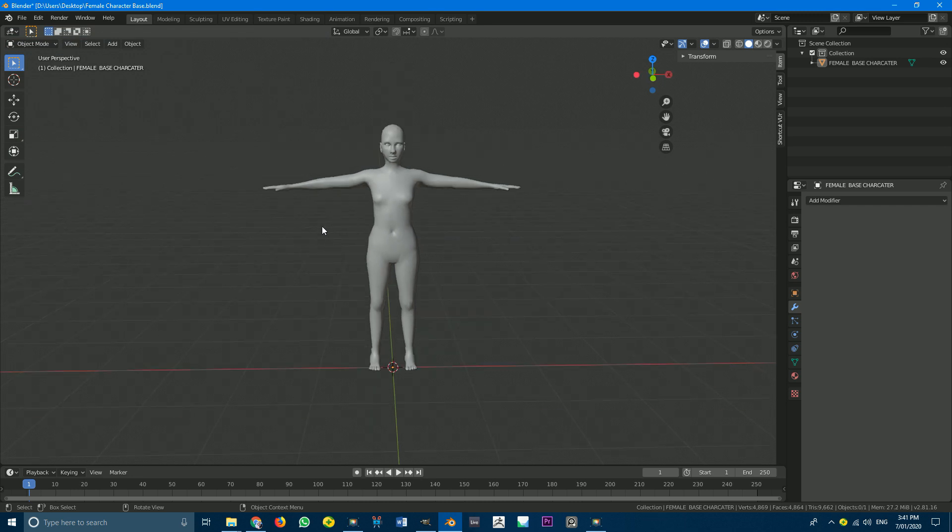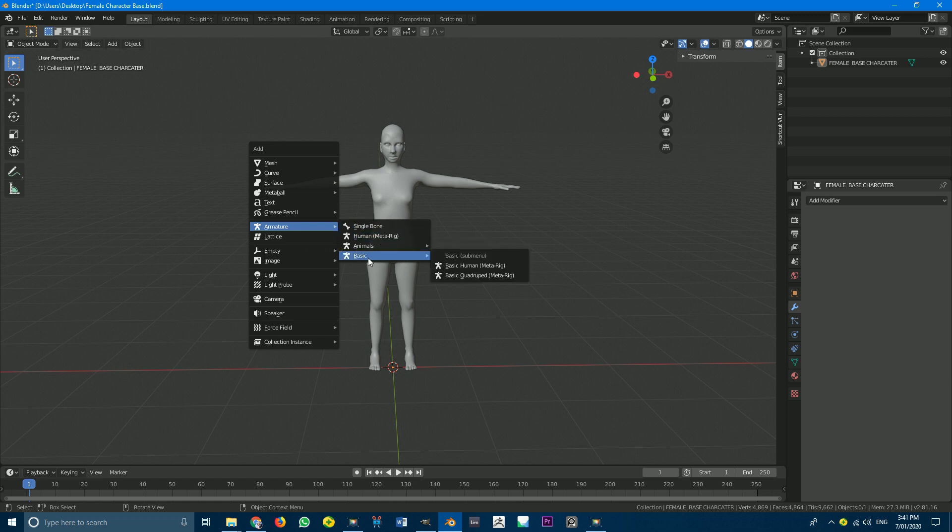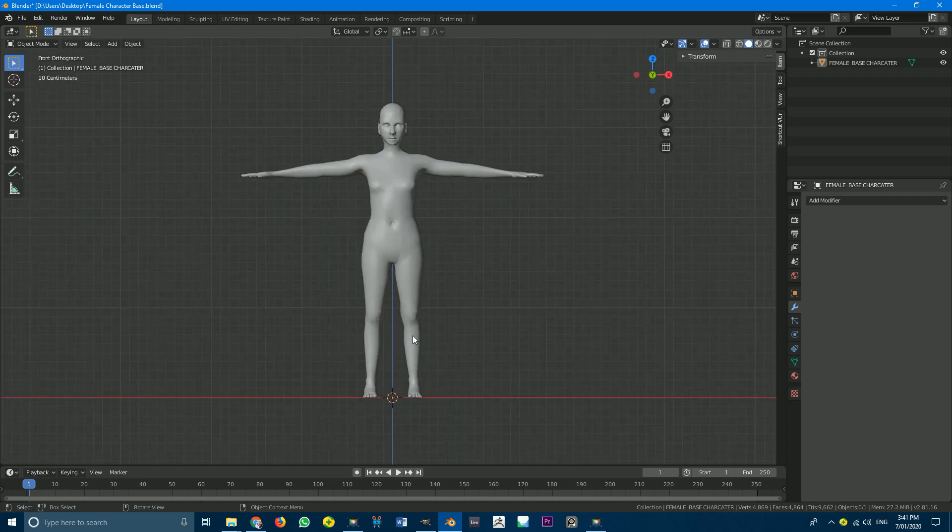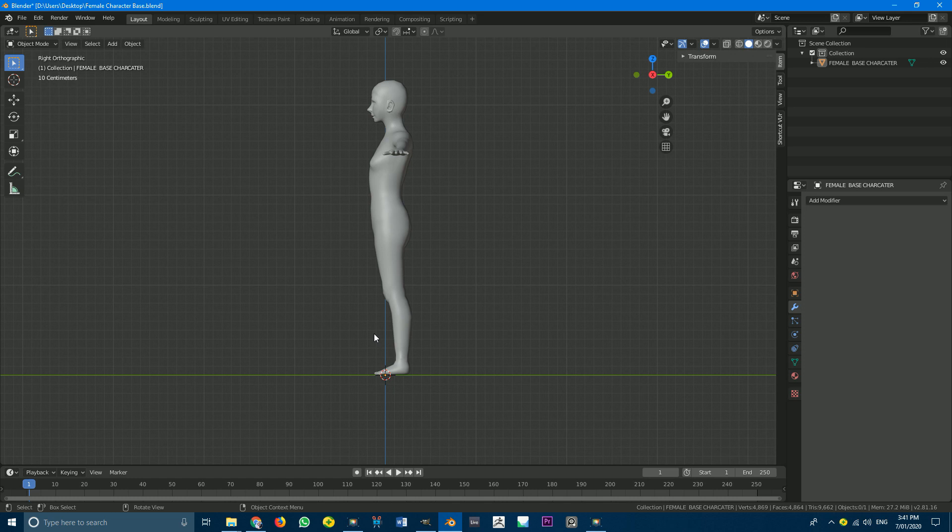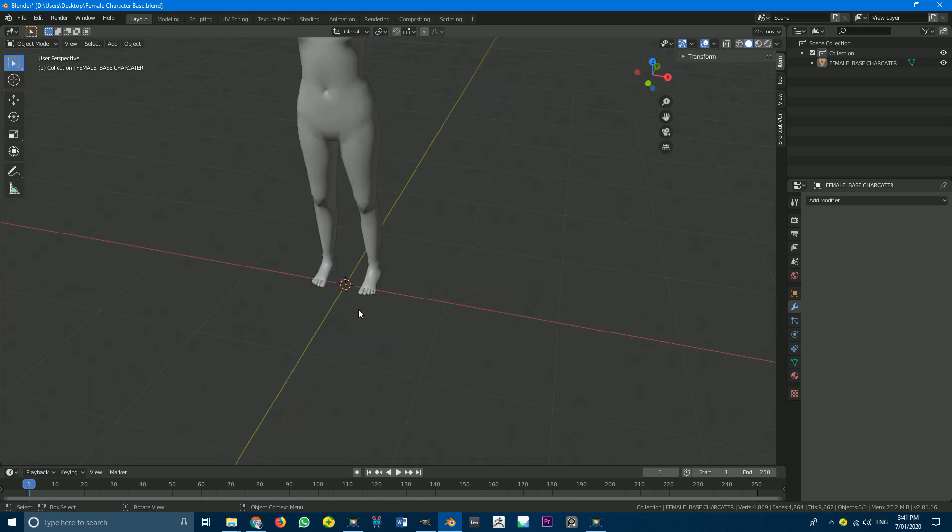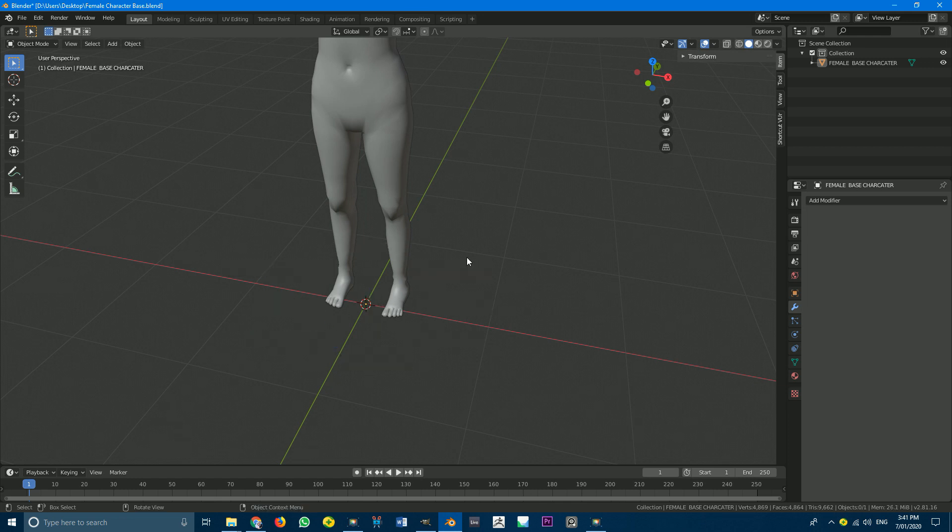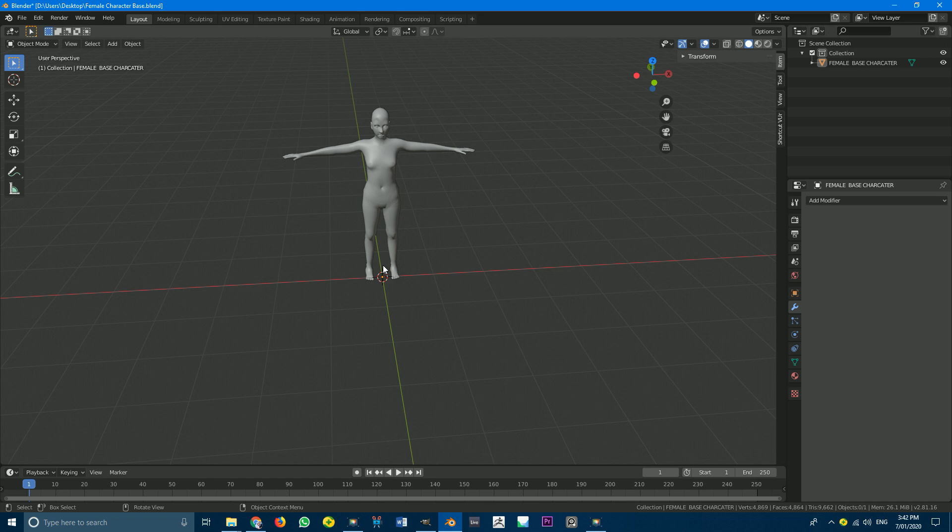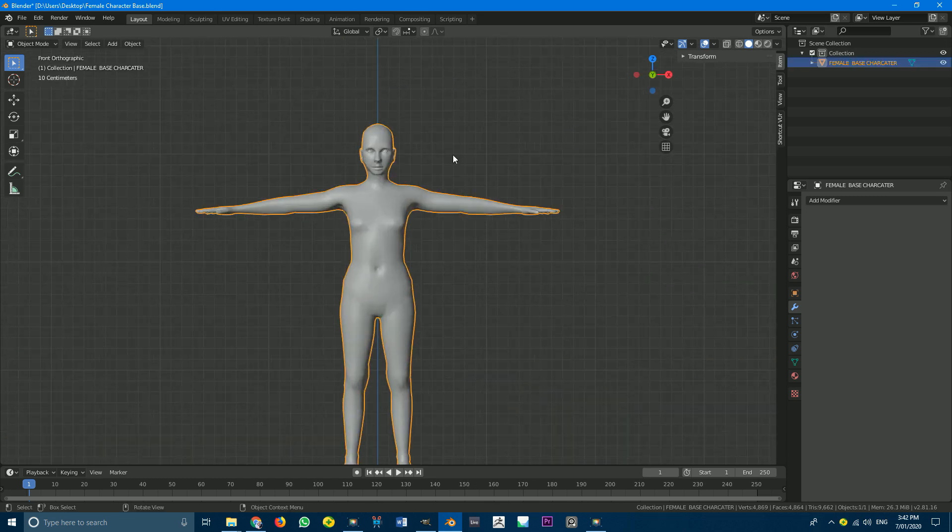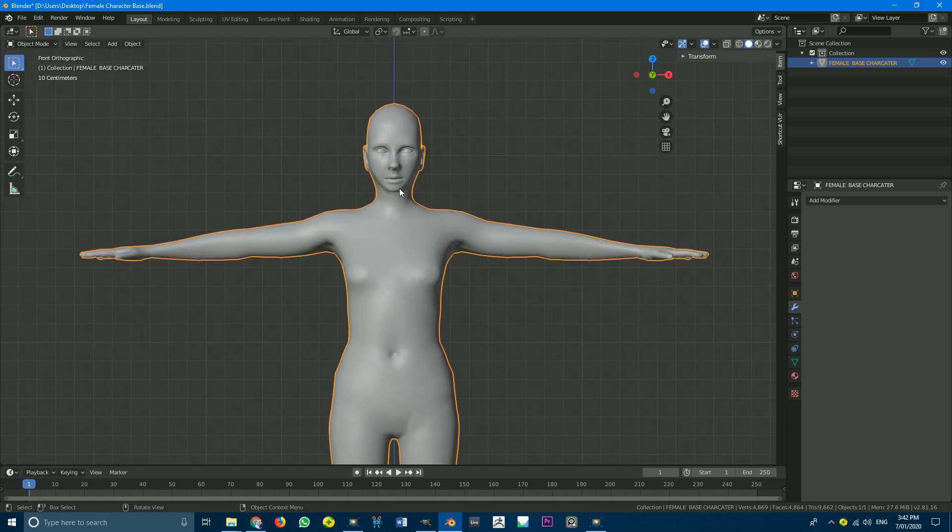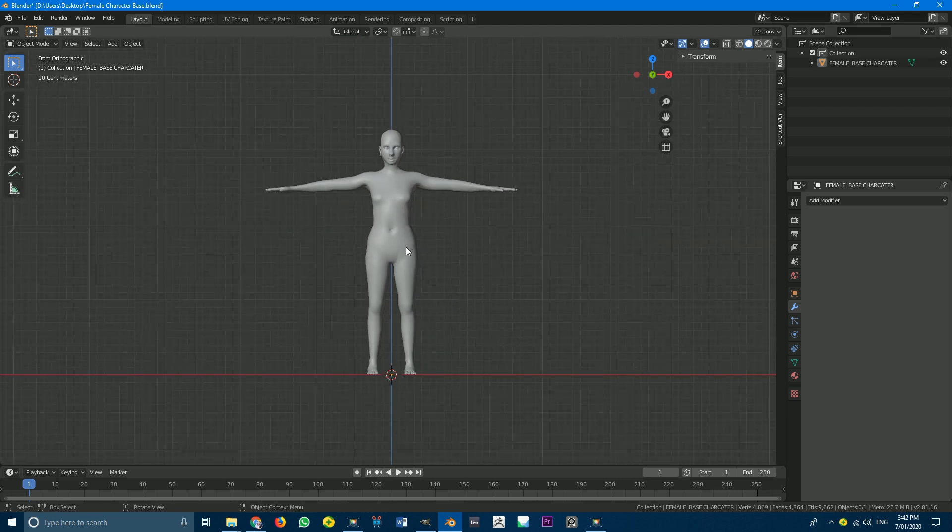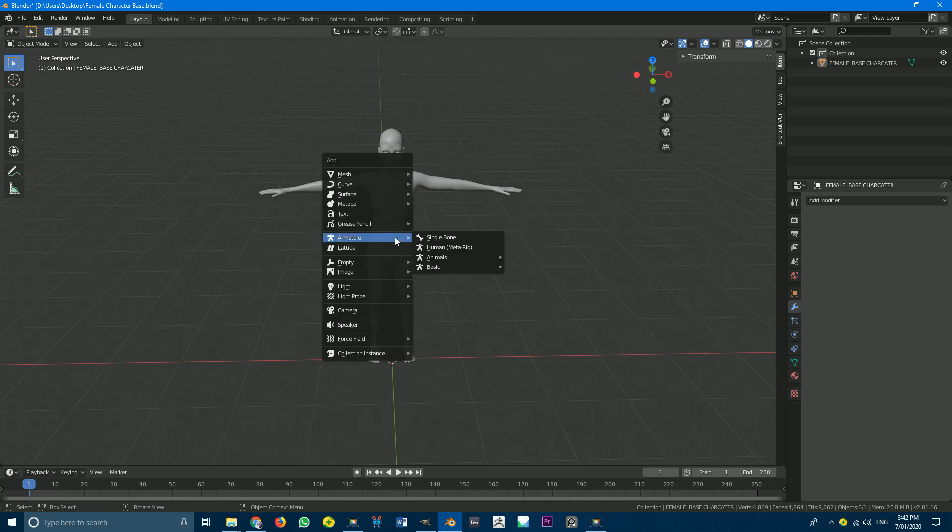And if you were to go Shift-A now and look at armature, you're going to see there's some more settings besides just single bone. So the one we're going to be doing is the basic human meta rig. So first of all, just make sure your character is nice and in the center of your world space on both views, front and right of the graphic. And make sure your 3D cursor is in the center. So Shift-S, cursor to world origin, just make sure.